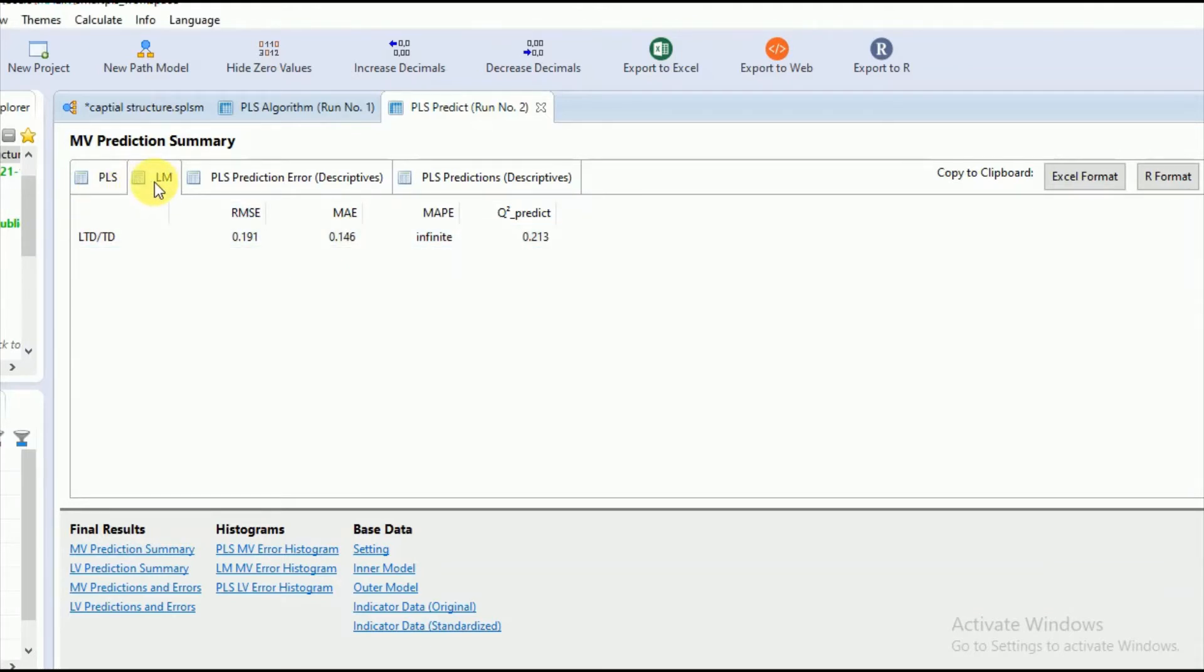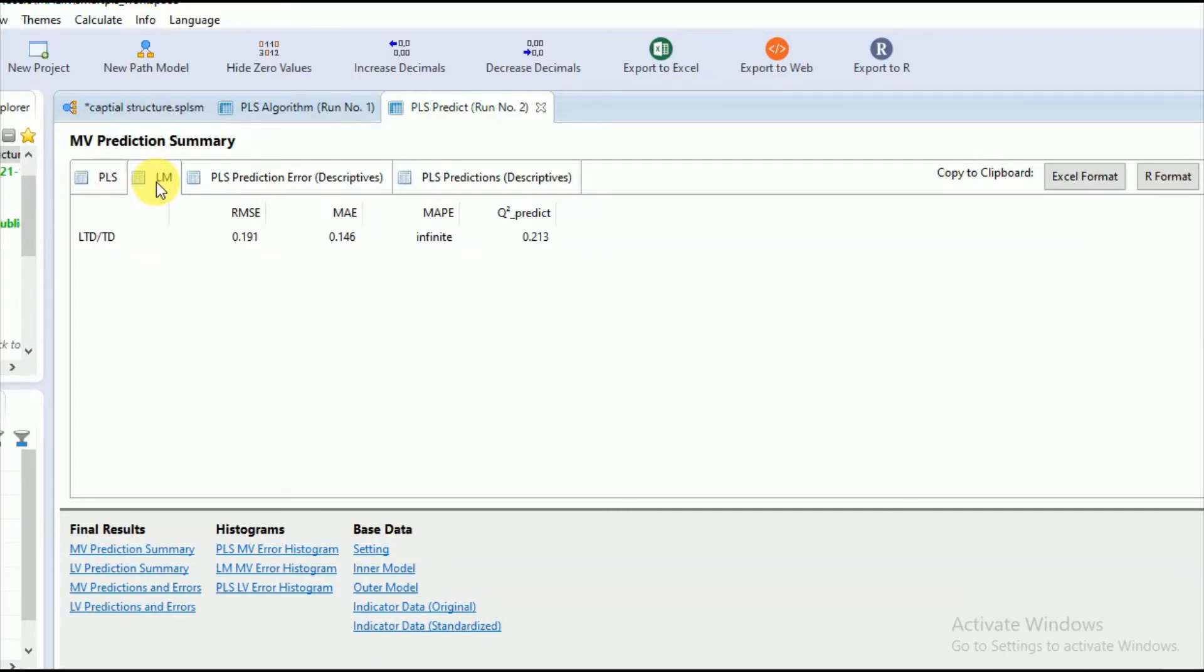Linear regression model is a training sample model which determines prediction by regressing observed indicators or items of all the exogenous or independent constructs with observed indicators or items of dependent or endogenous constructs to get the predictions.